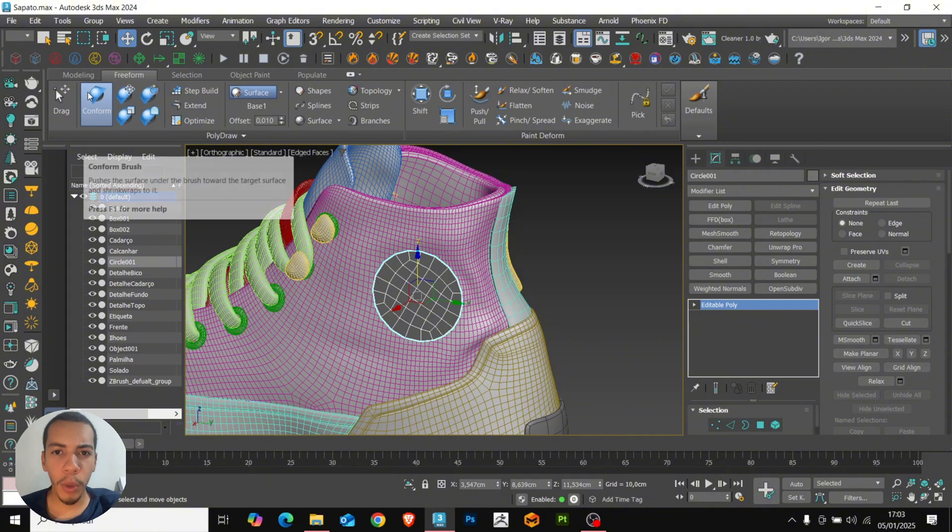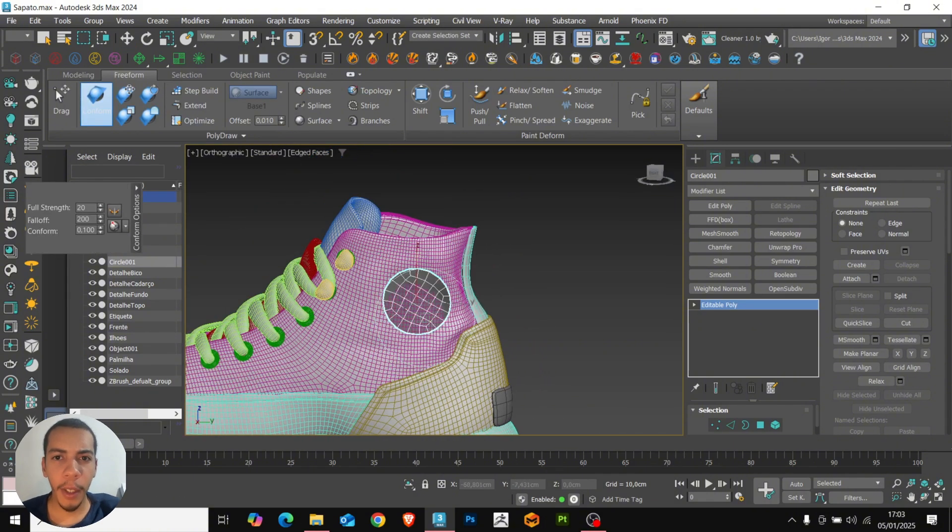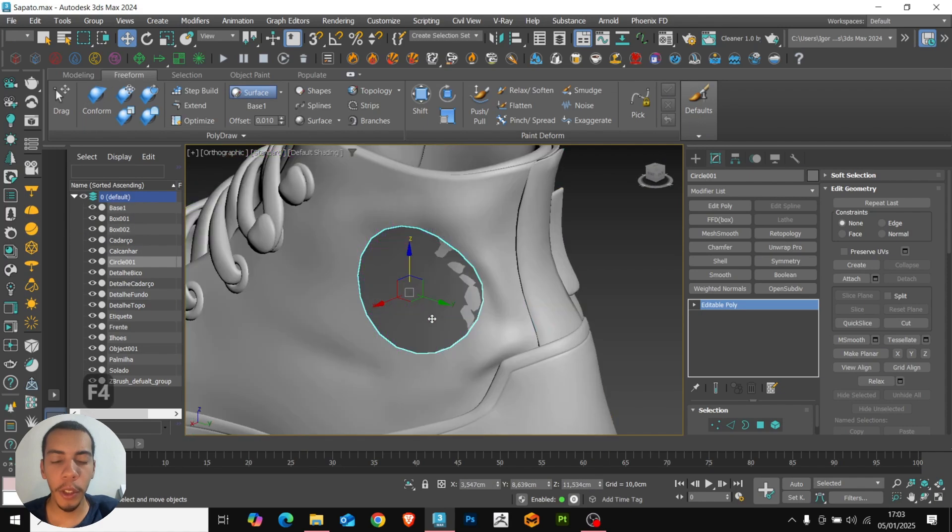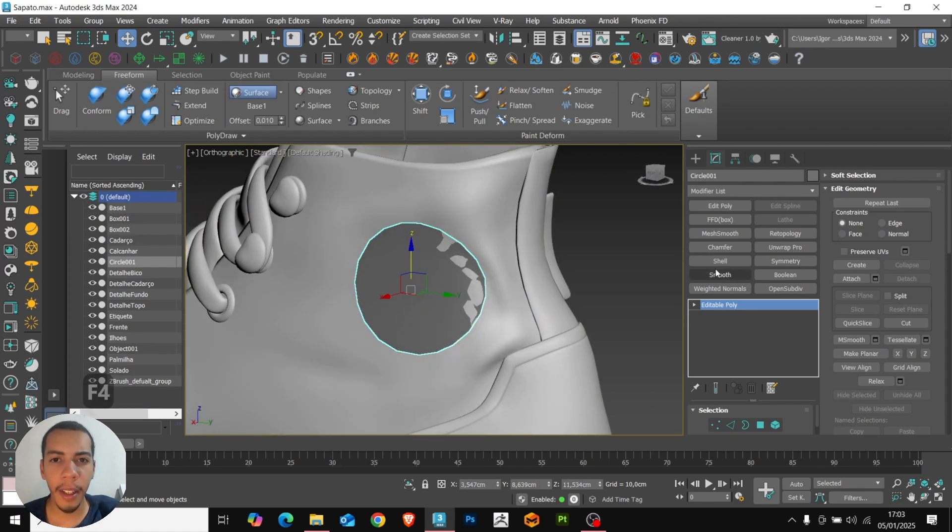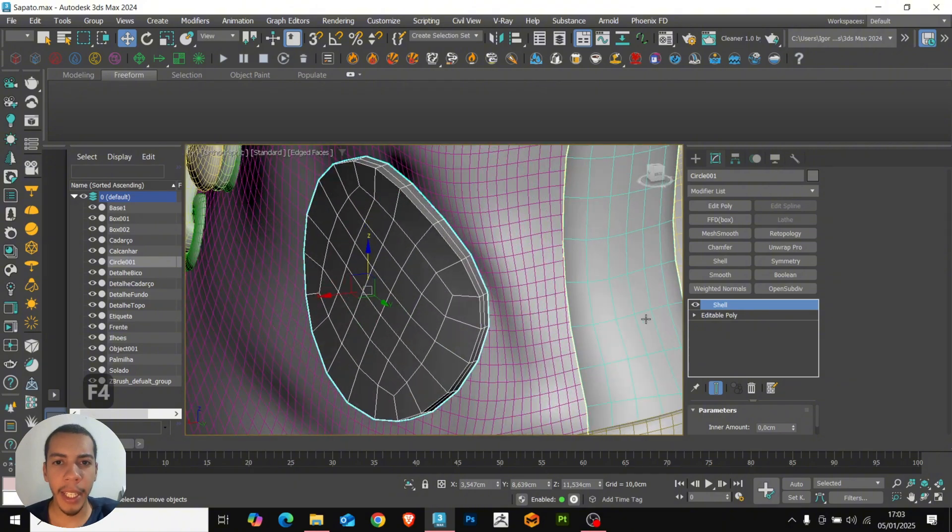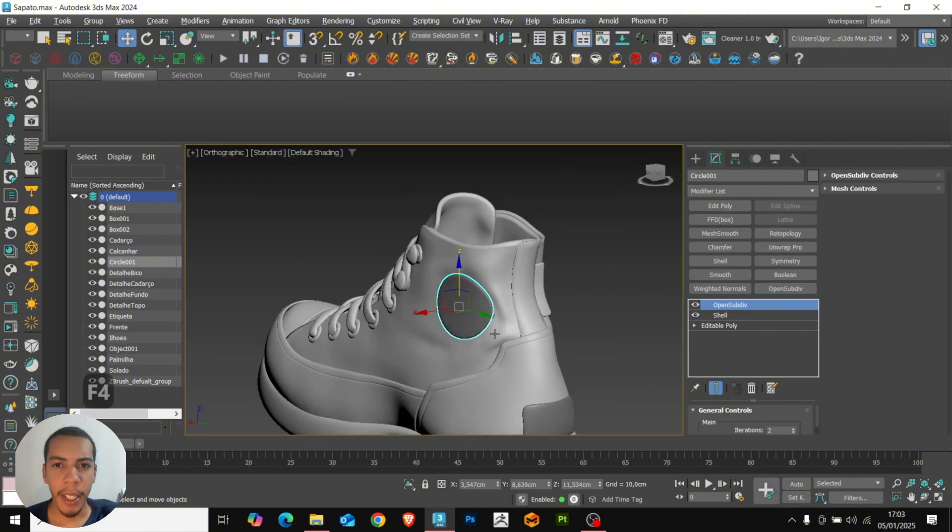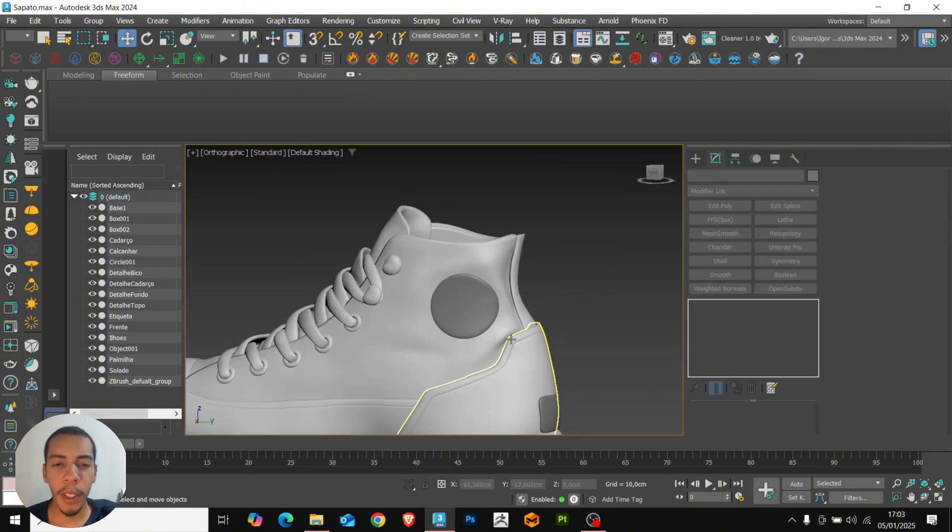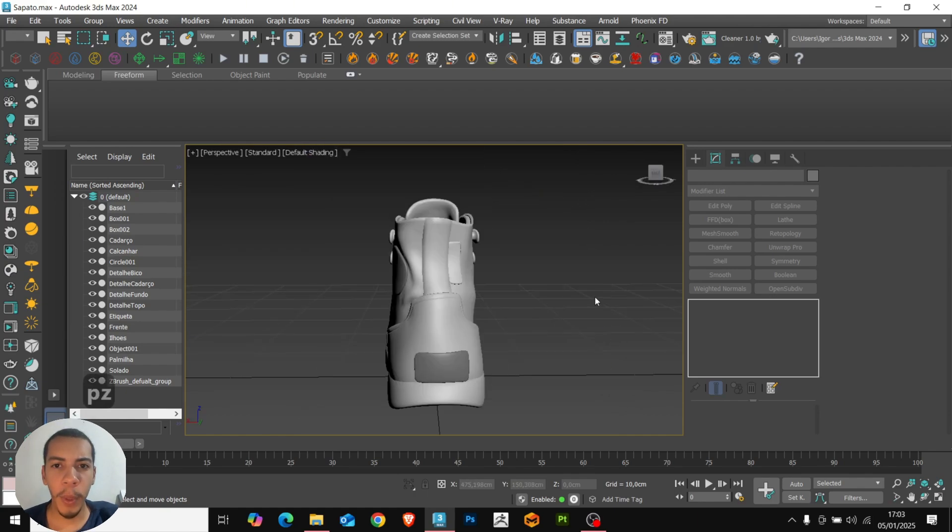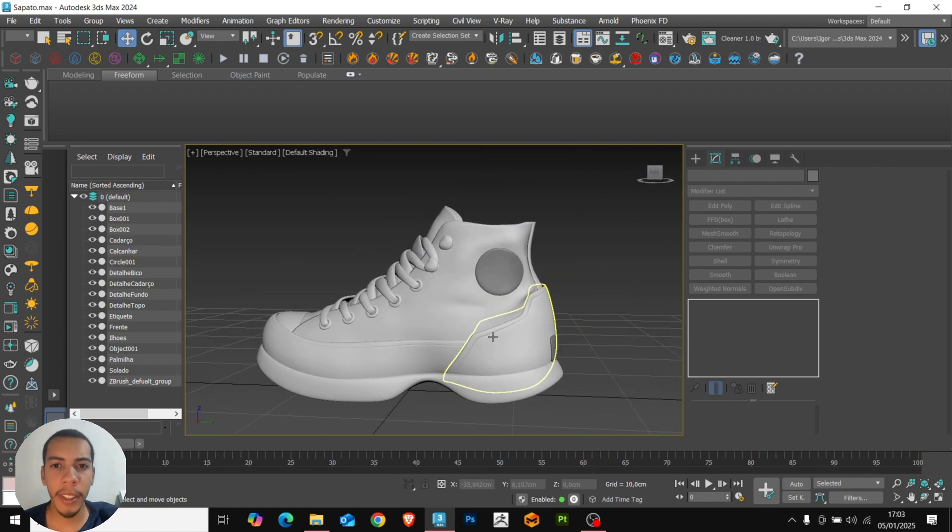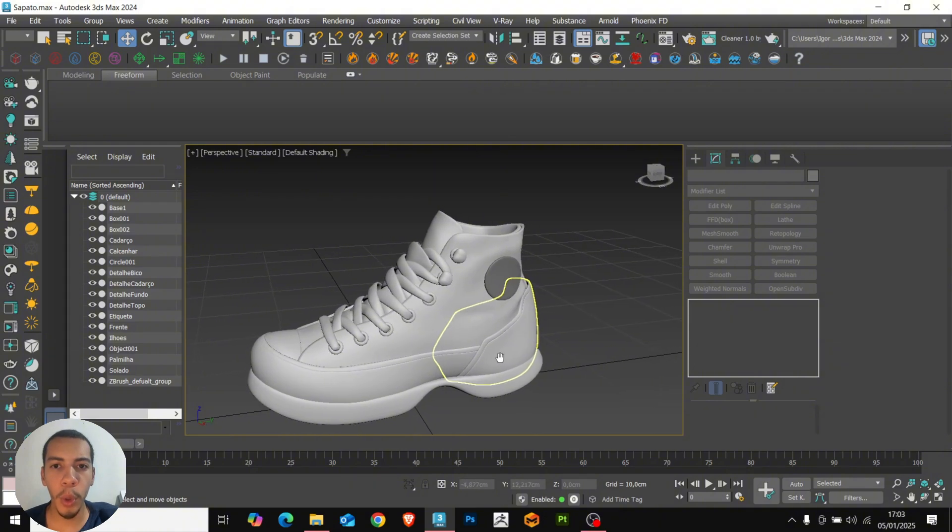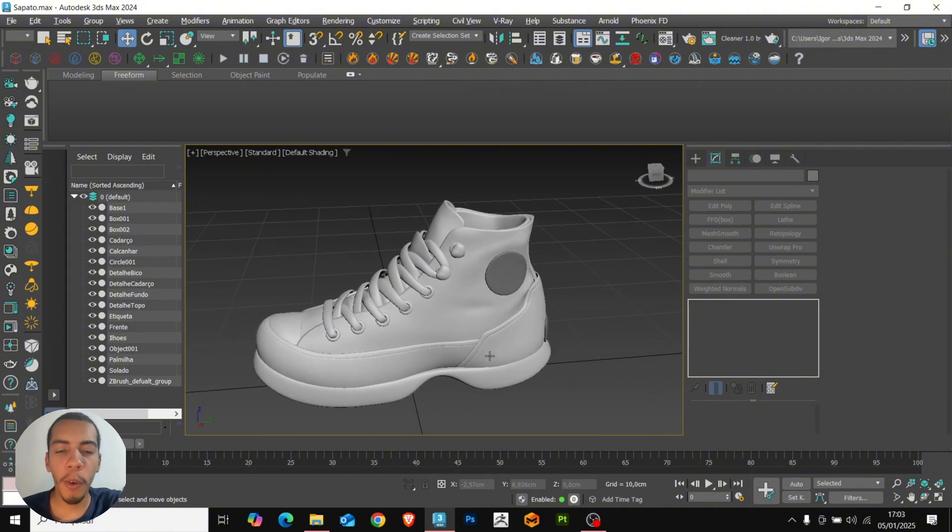Now let's go to conform tool. Just click on the object and drag it until it is correctly positioned on the mesh. Very easy. Once that is done, we can add the shell again and the modifier to smoothing the shape. And then we can quickly create new details on the surface of the model using those two tools. Step build and conform tools in 3ds Max.